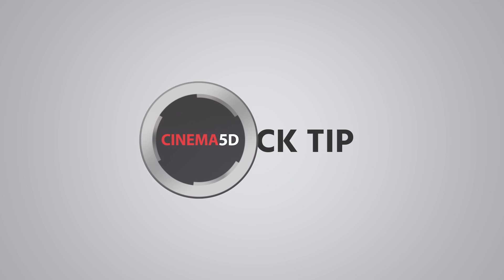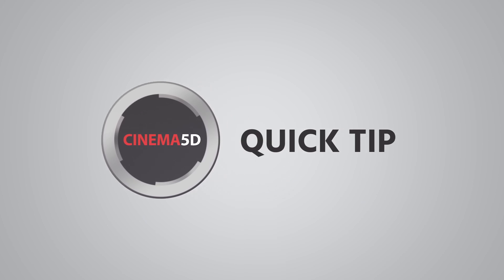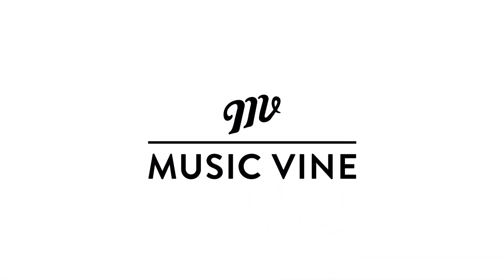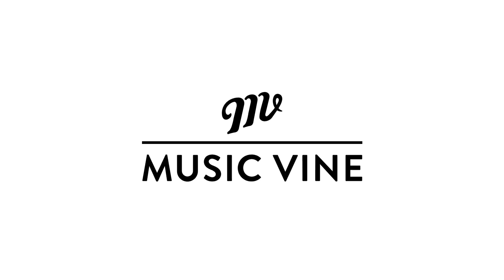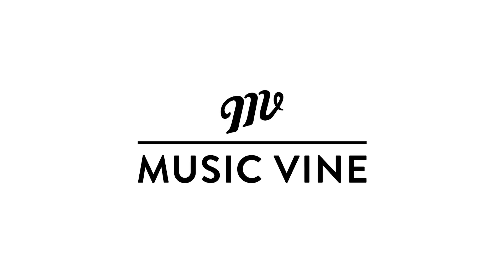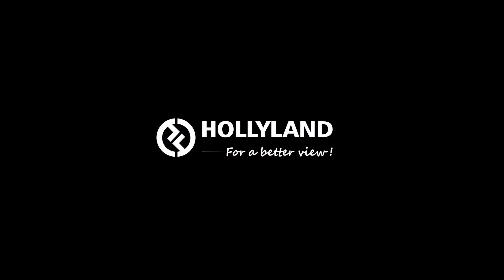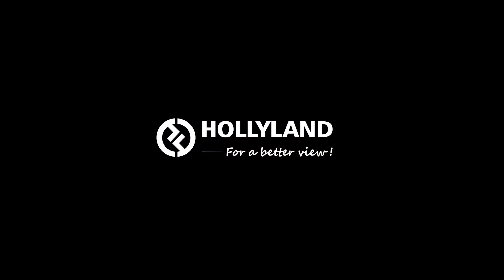This cinema 5D quick tip video is supported by Musicvine, beautifully produced music for film and video, and Hollyland for a better view.